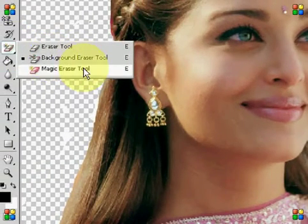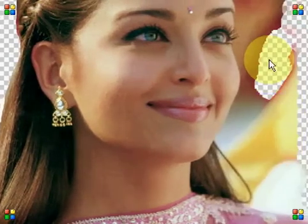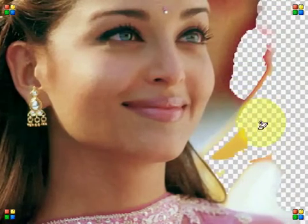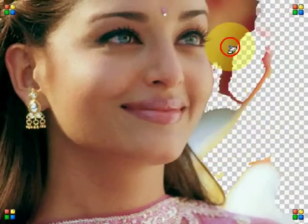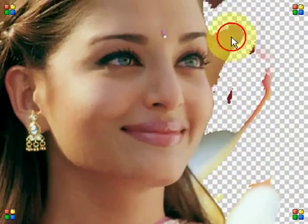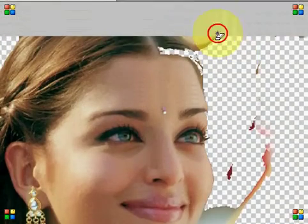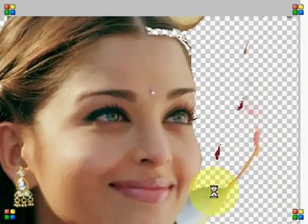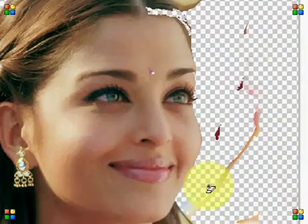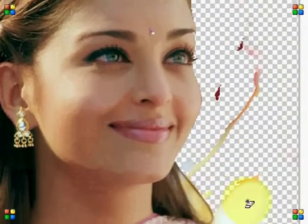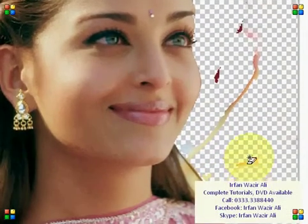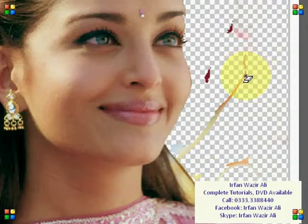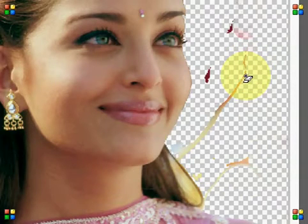Then Magic Eraser Tool — it will delete one color. Where it gets one color, it will remove all of those colors, and quickly it will work. And definitely, if one color is found in it, it will apply it on it too. And the result will be a little bad.